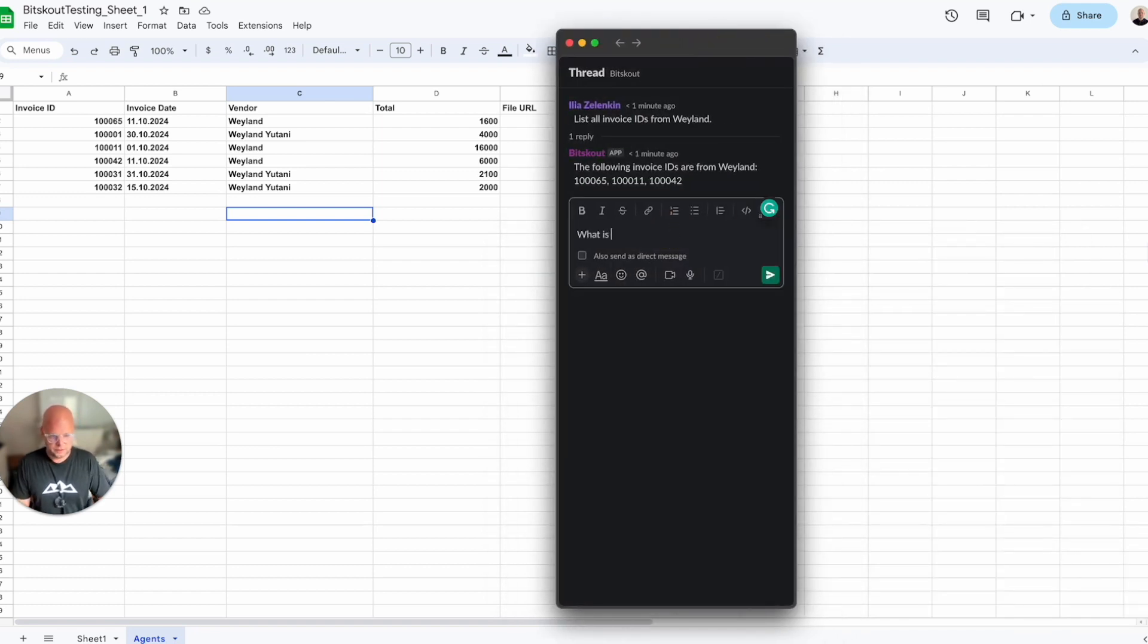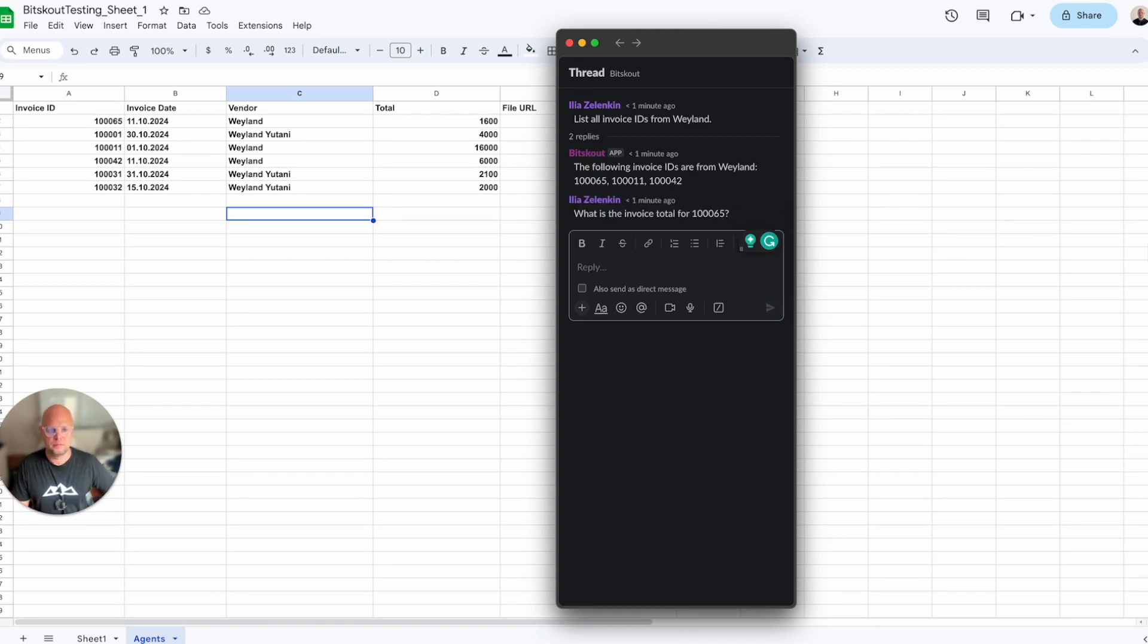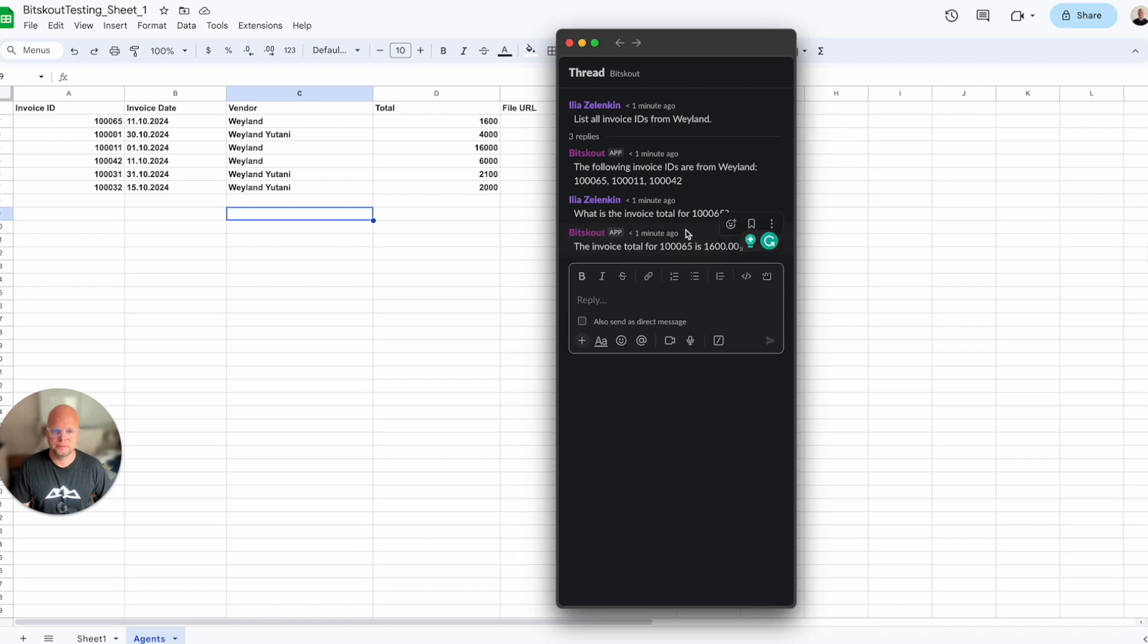What is the invoice total for 10,065? 1065 is 1600. Correct.